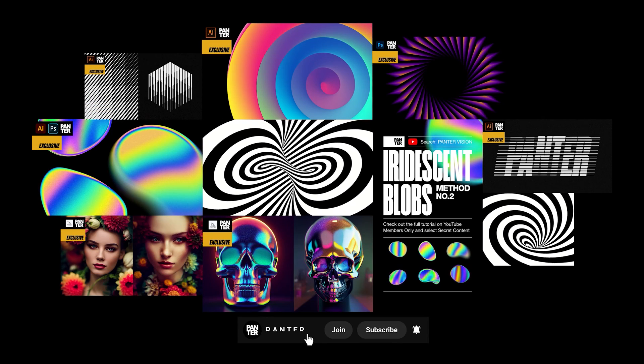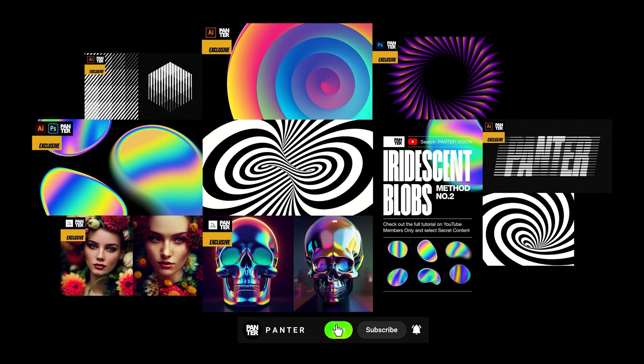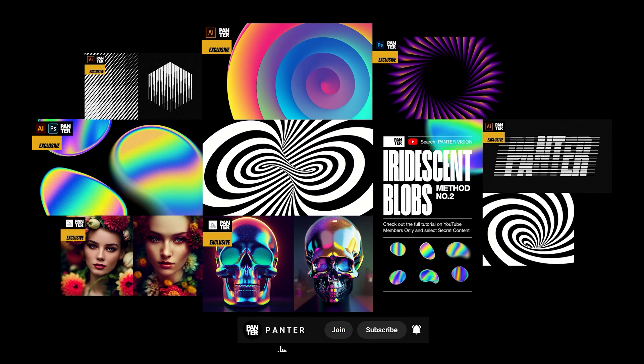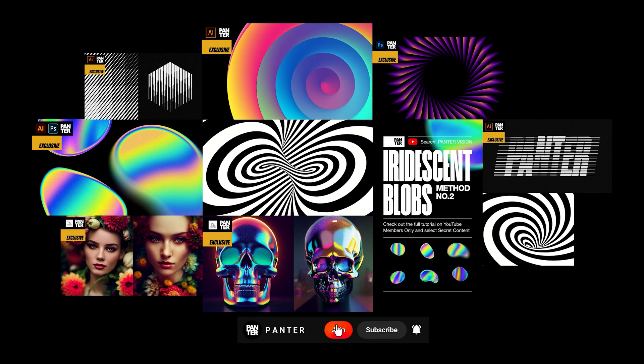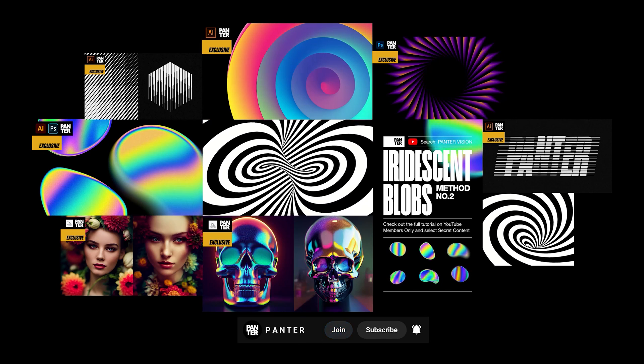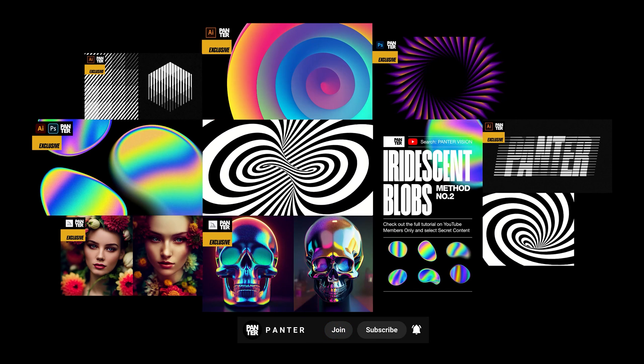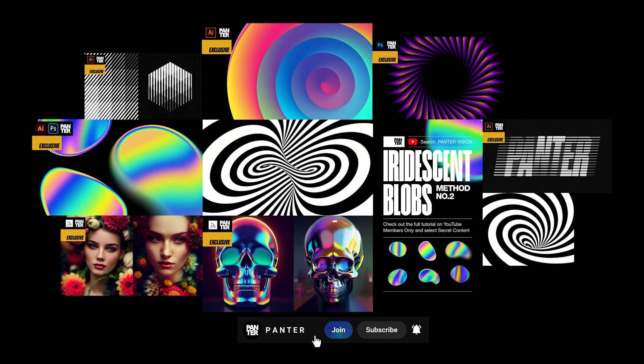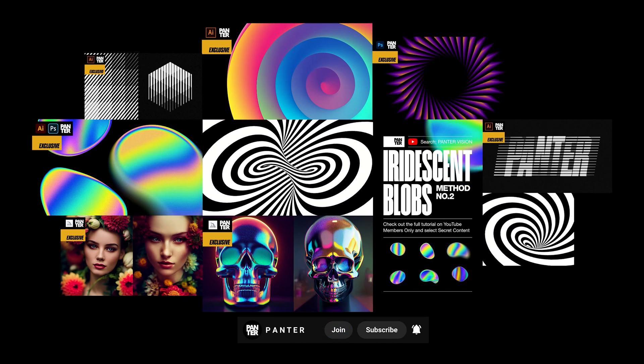If you want to check out how to make these designs and support the channel, you can join the YouTube members only page and select the secret content to watch more premium videos where you can learn advanced methods to become a successful designer.